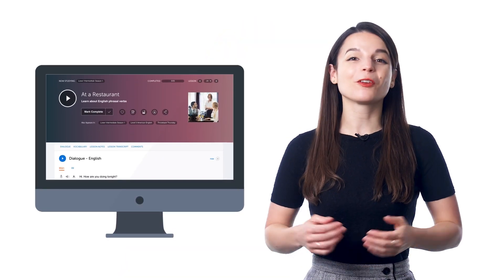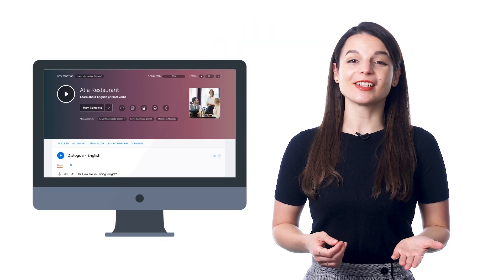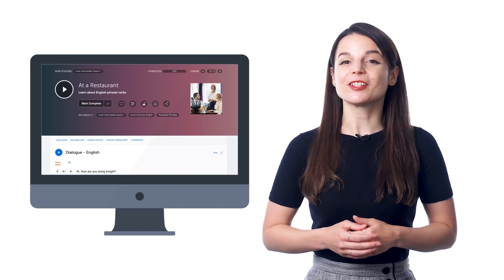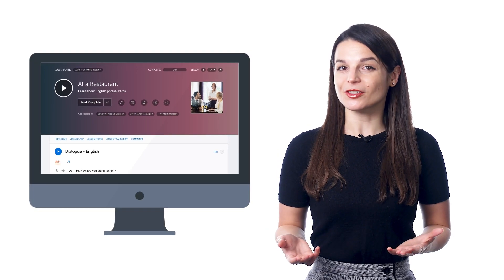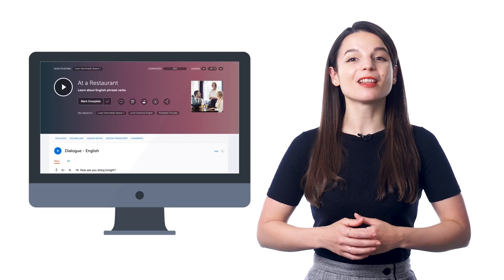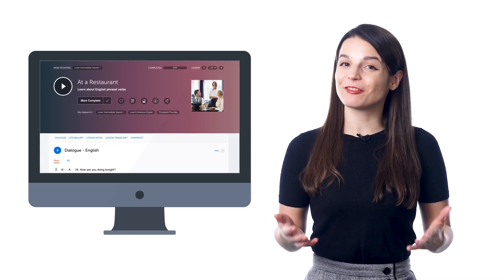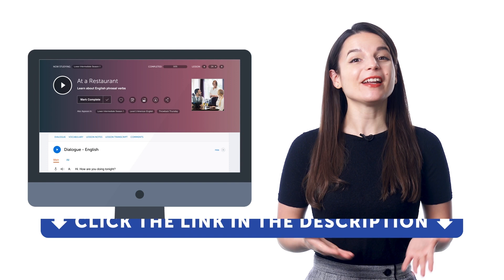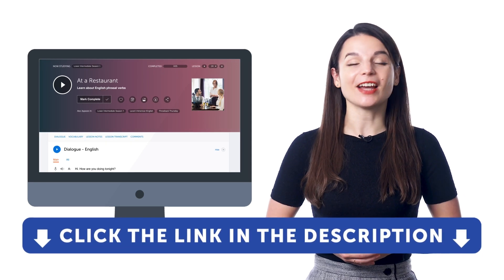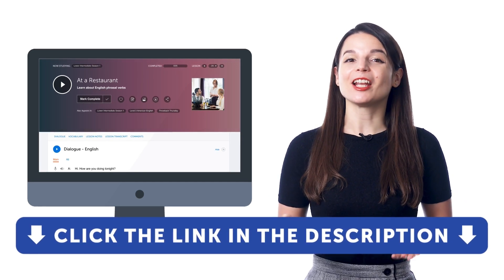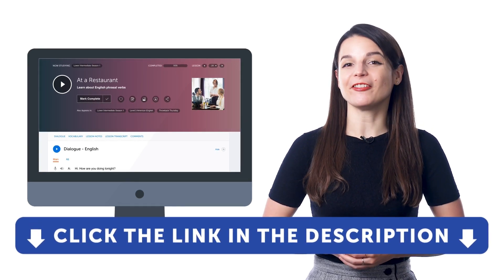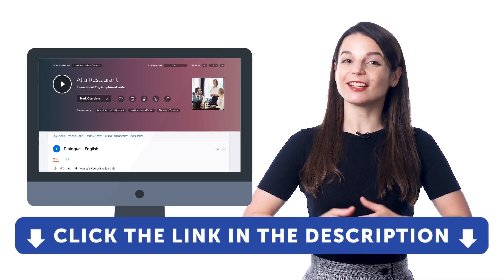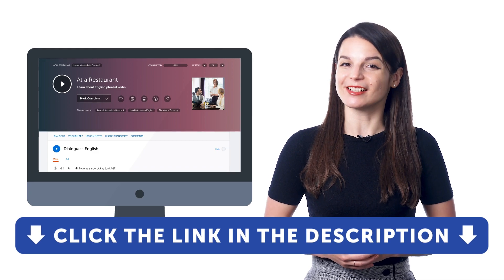So if you want to start understanding conversations, take advantage of the dialogue tracks, which are available inside every one of our audio lessons. But if you don't yet have access, sign up for a free lifetime account right now — just click the link in the description to sign up.